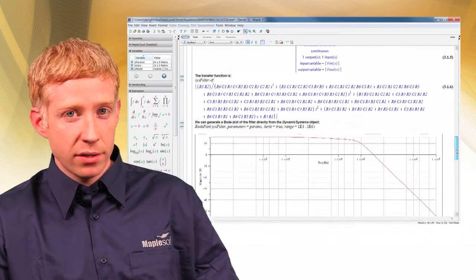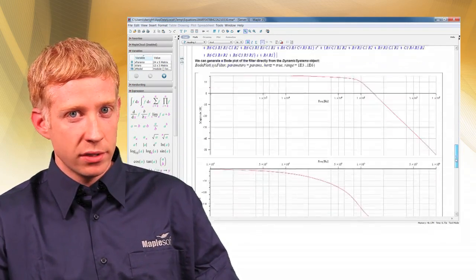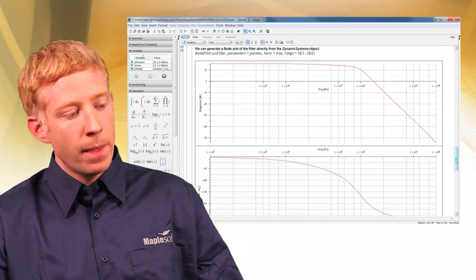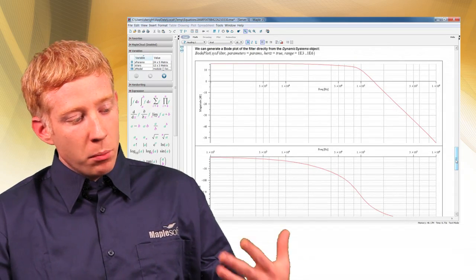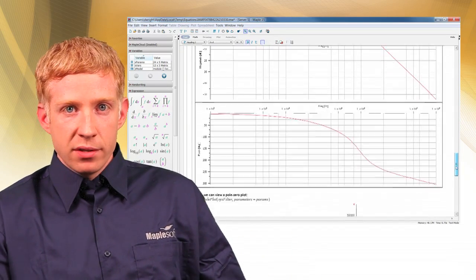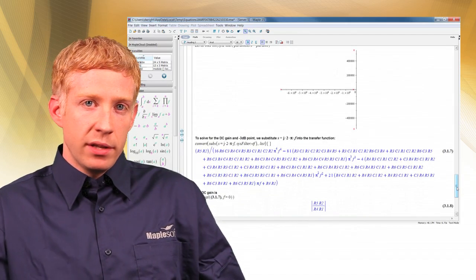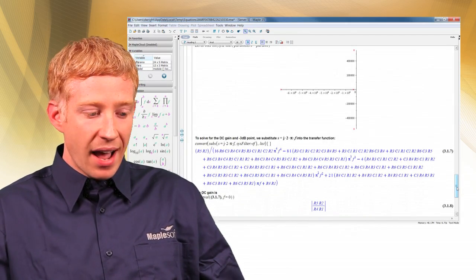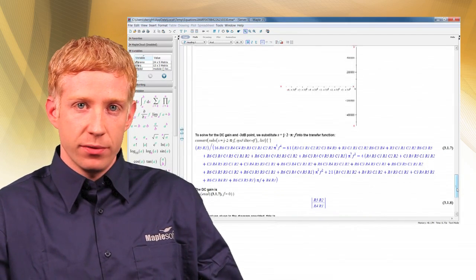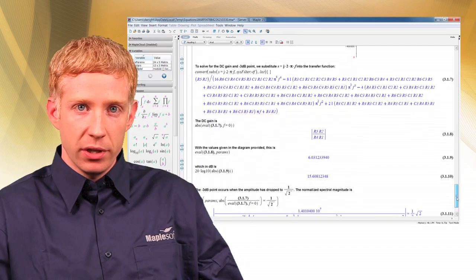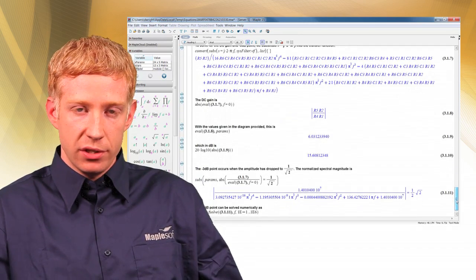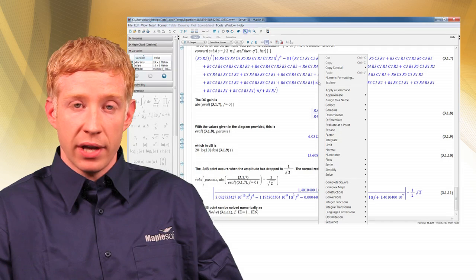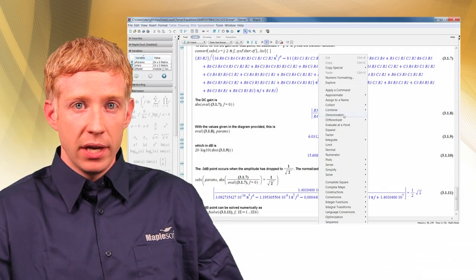Now I can start asking questions that I couldn't ask before. I can say, if my resistor has this distribution or this tolerance, what is the effect on the output? I have an equation, I have a transfer function, I have the ability to know that relationship between input and output. And I've left all those as parameters.